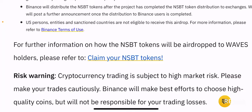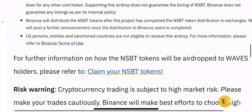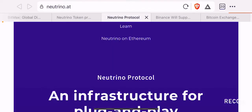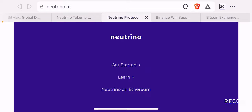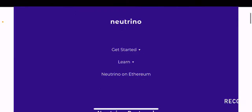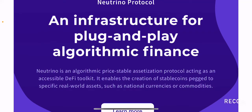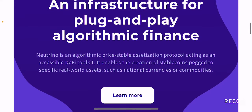You can refer to the claim link on the Binance announcement page to claim NSBT tokens awarded to Waves holders. For those not familiar with NSBT, it is called the Neutrino Protocol. If you want to do some research before you invest or participate in the airdrop, I suggest going to neutrino.at, their official website. Neutrino Protocol describes itself as an infrastructure for plug-and-play algorithmic finance — it is an algorithmic price-stable assetization protocol acting as an accessible DeFi toolkit.